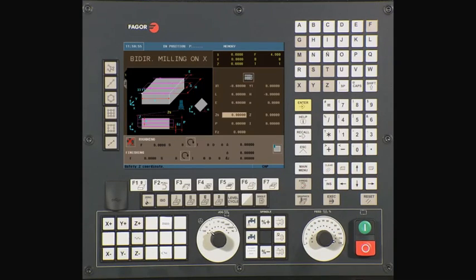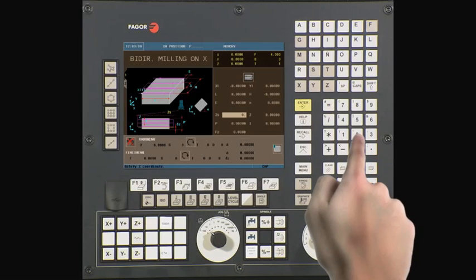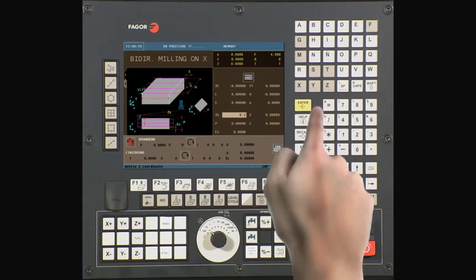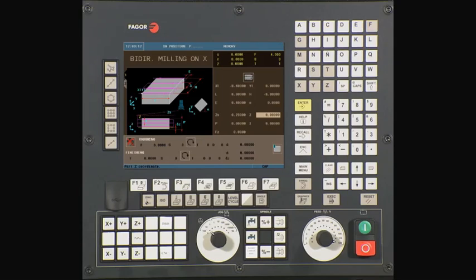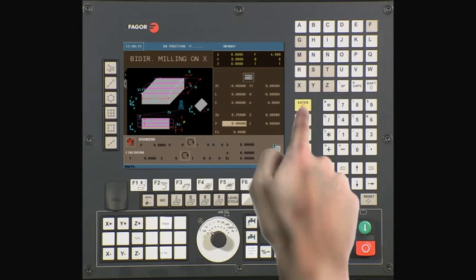ZS is your Z safety distance — the amount your tool will be above your starting point before beginning its operation. In this example we will be using a value of a quarter of an inch. Type 0.25 and press enter to continue. Z is the starting point on the z-axis. In this example we will be using a value of zero. Type zero and press enter to continue.